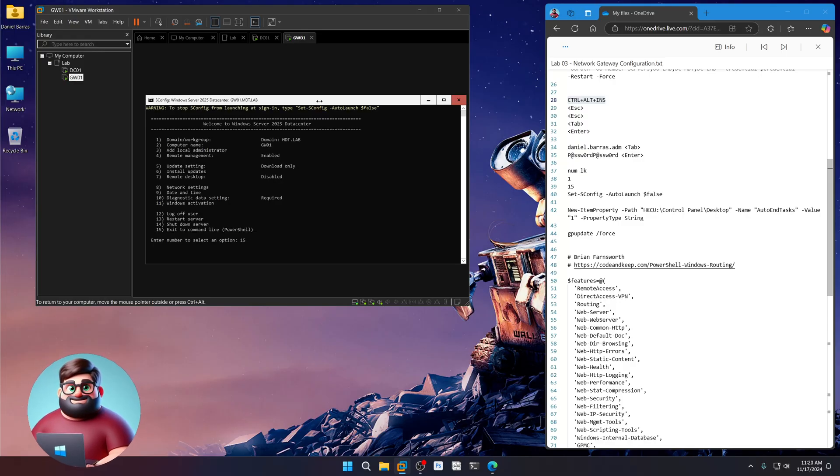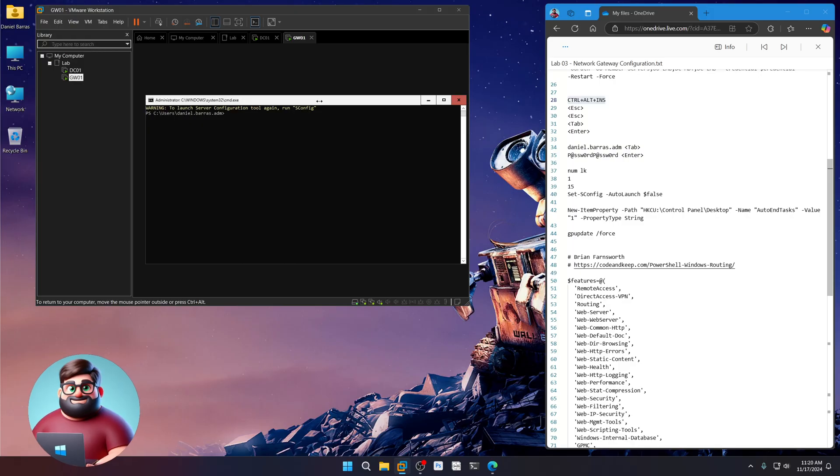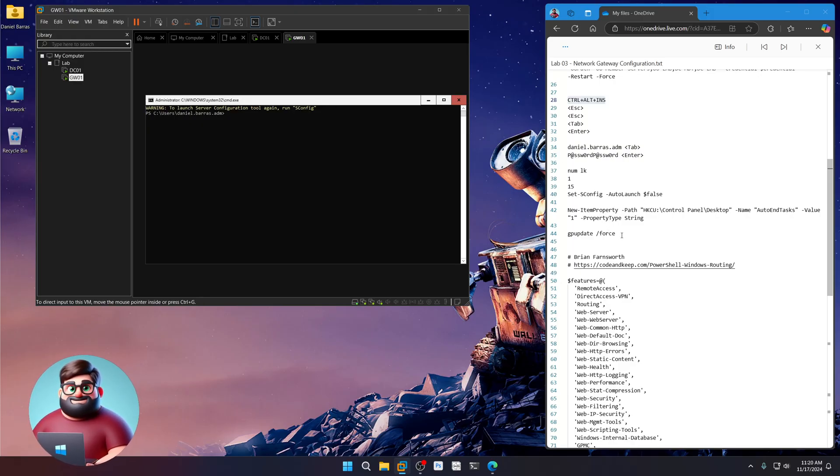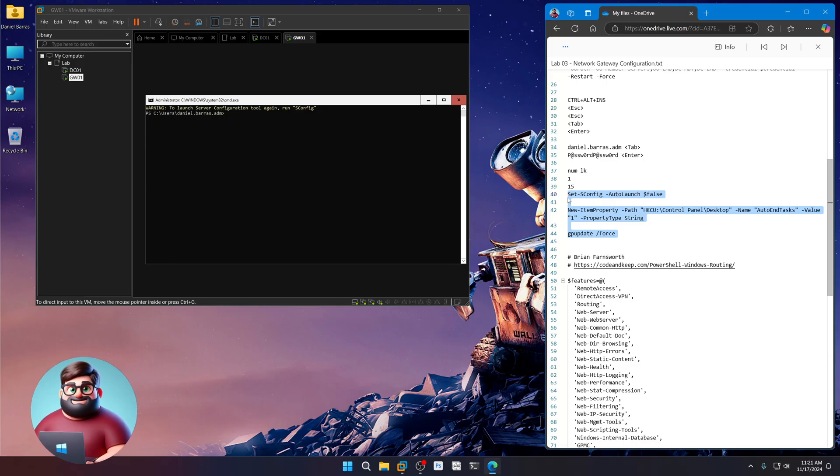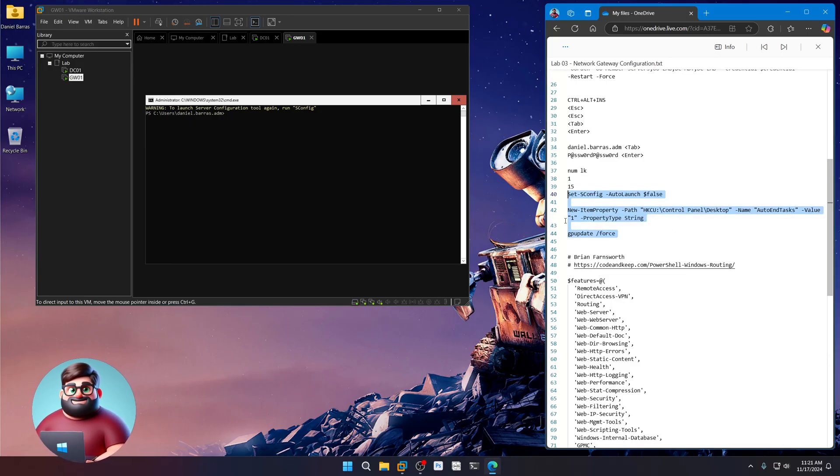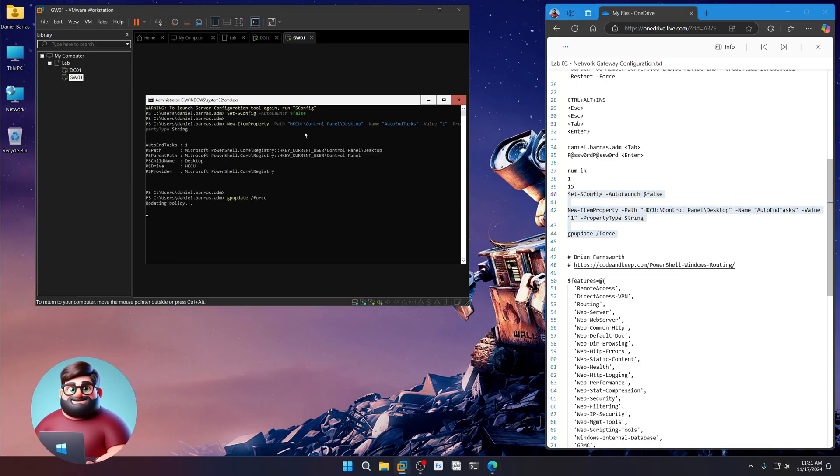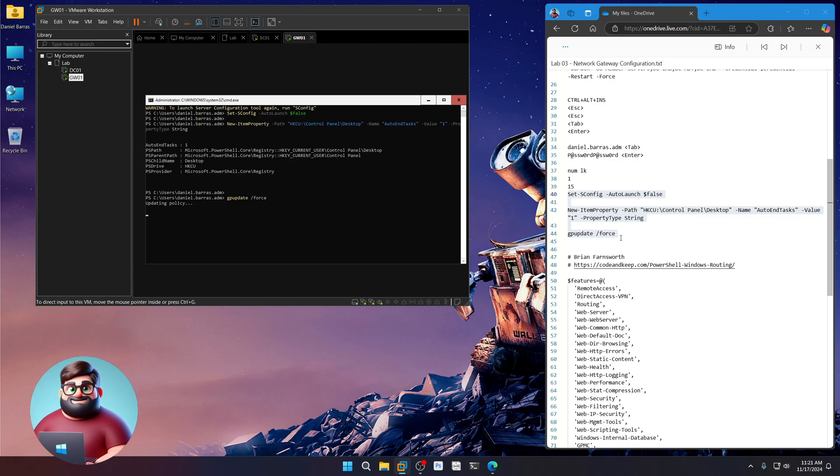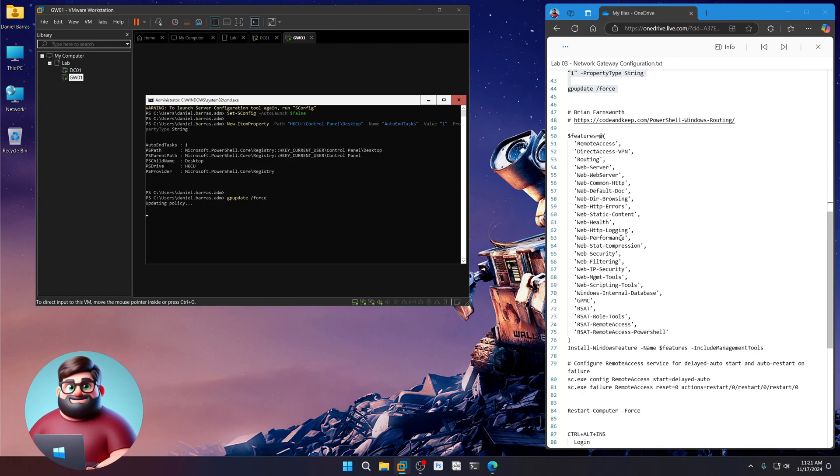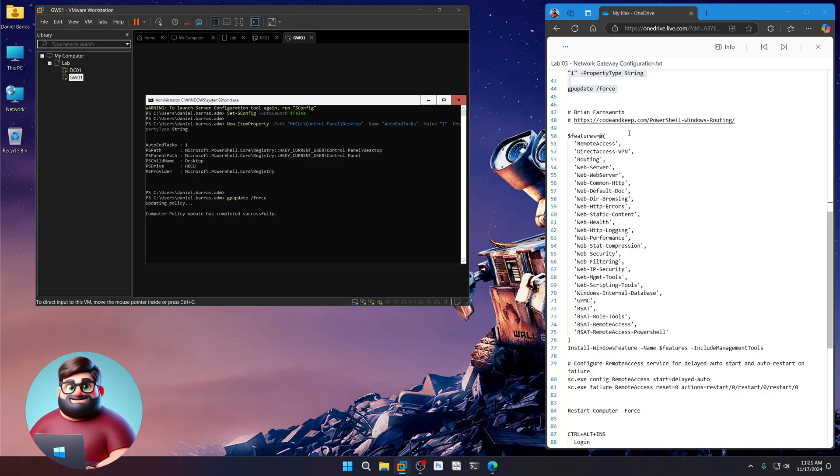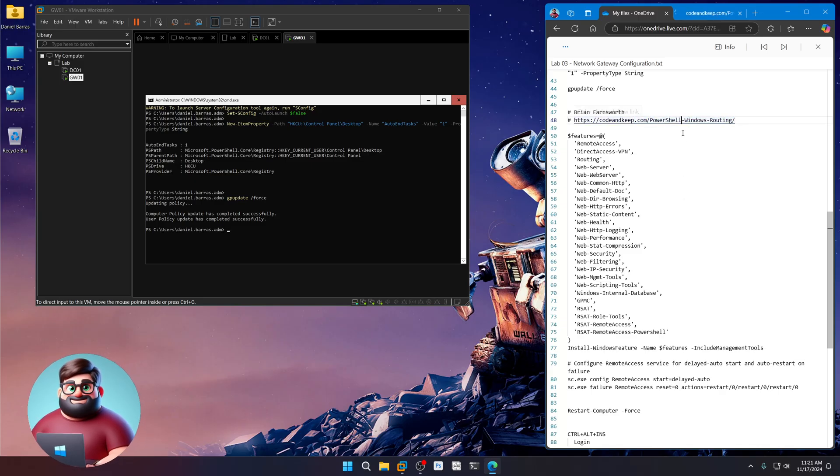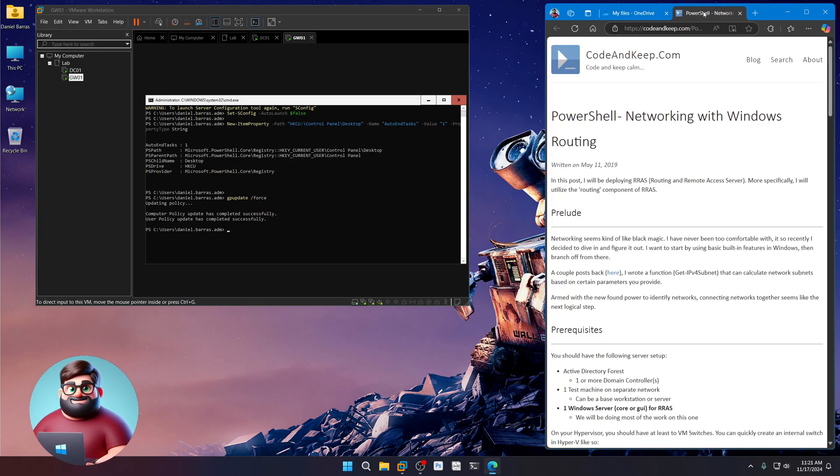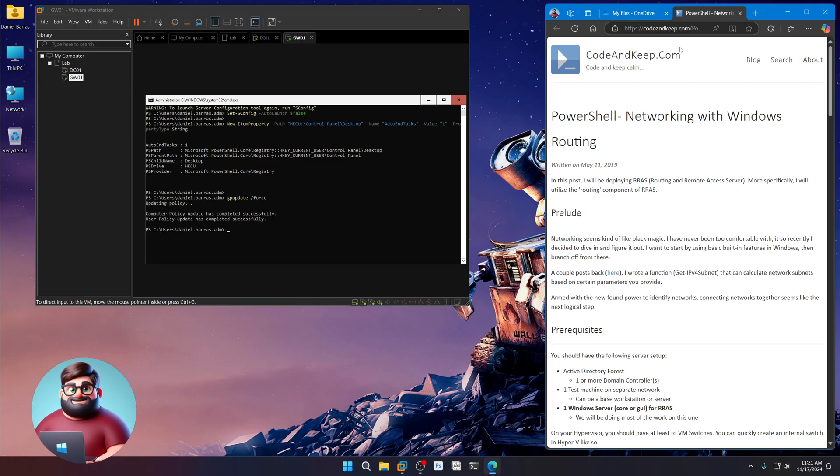At SCONFIG, exit to the command line, 15. We're going to copy from 45 up to 40, like so. Paste. Let that group policy pull down and make sure it's good. Now, while that's doing that, I'm going to go here to Code and Keep. So CTRL and click one time on the link to follow it. And you'll see the Code and Keep blog.